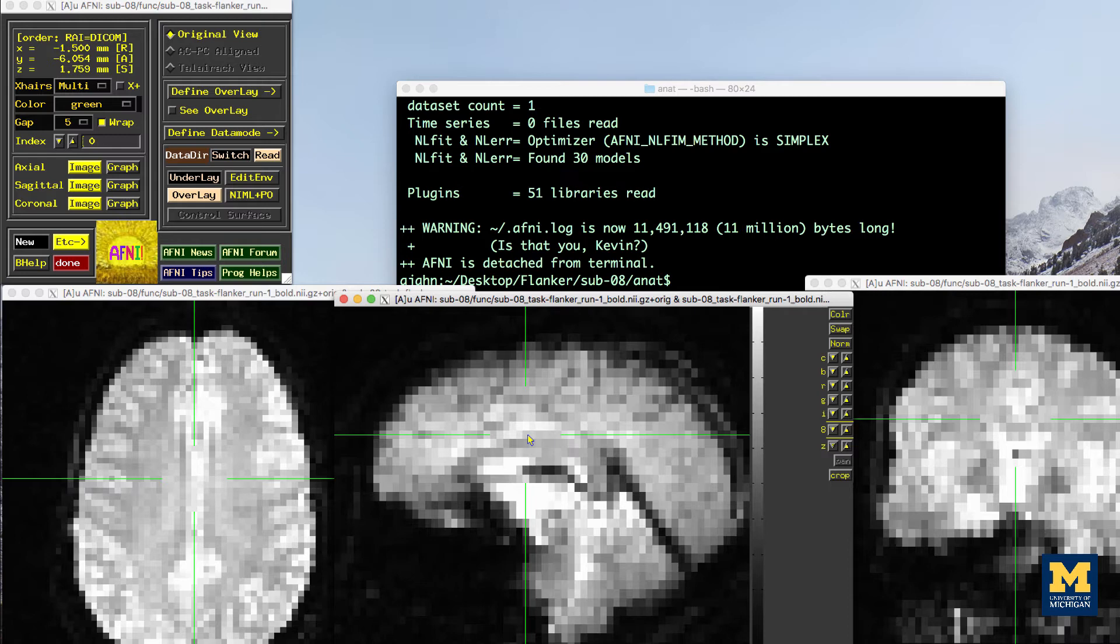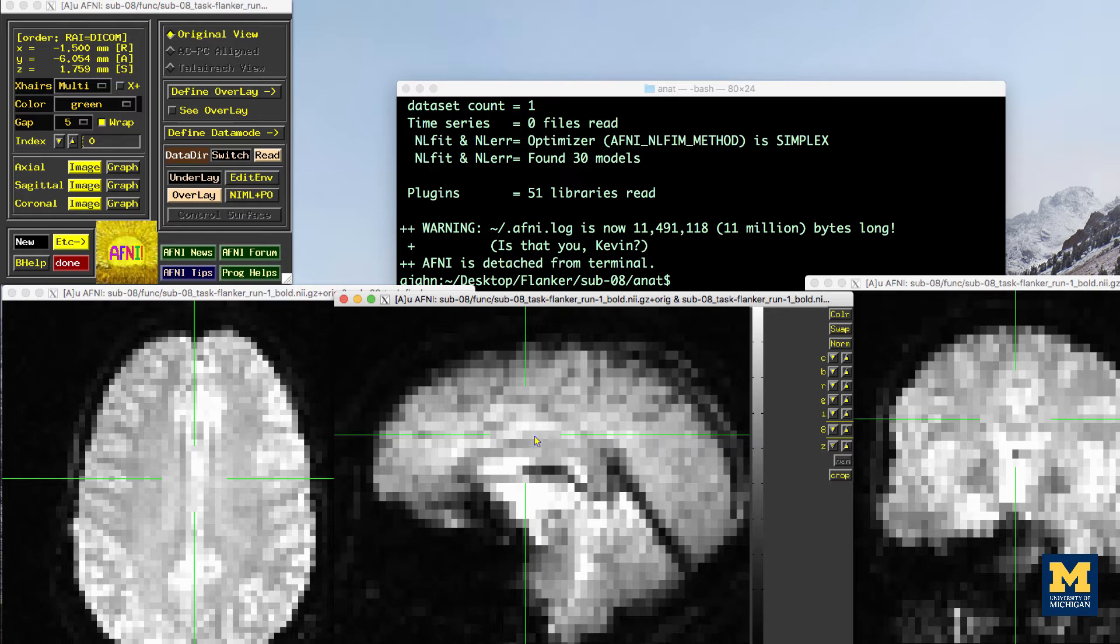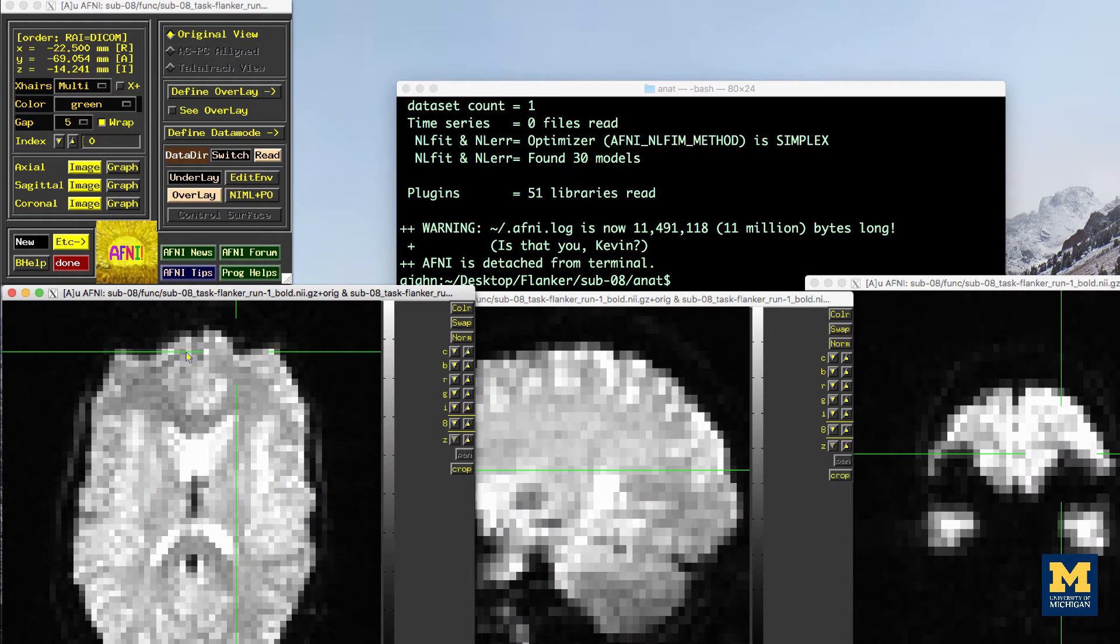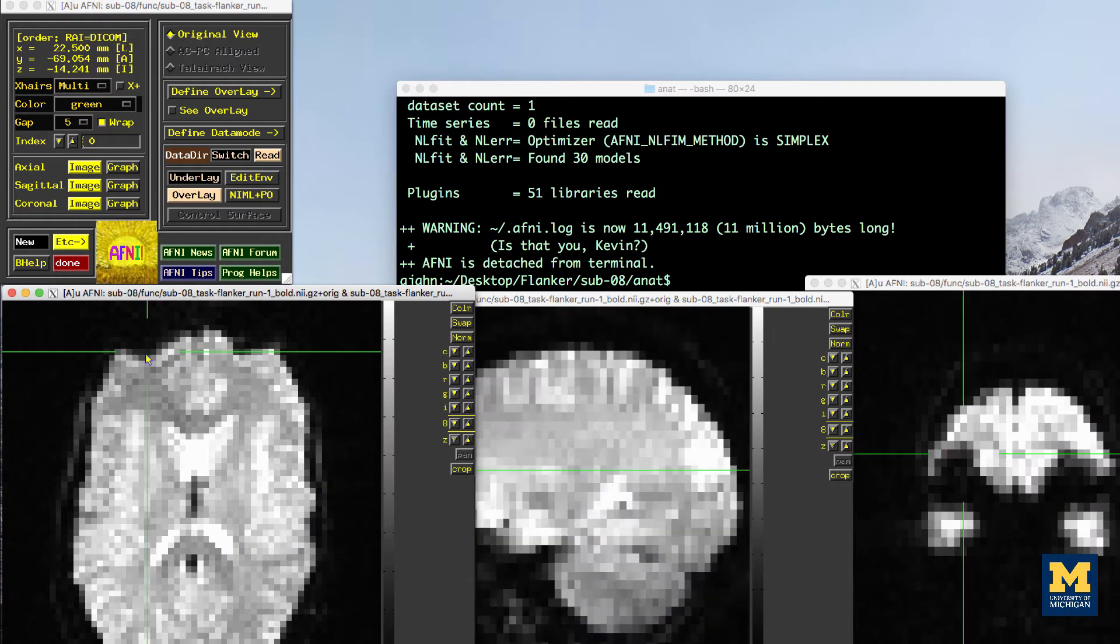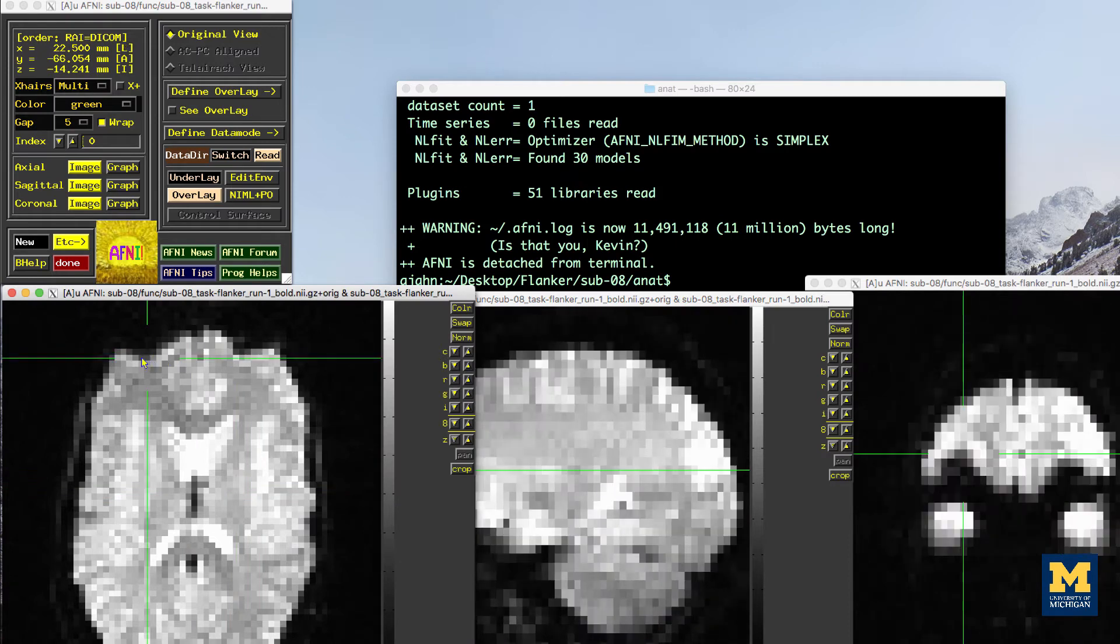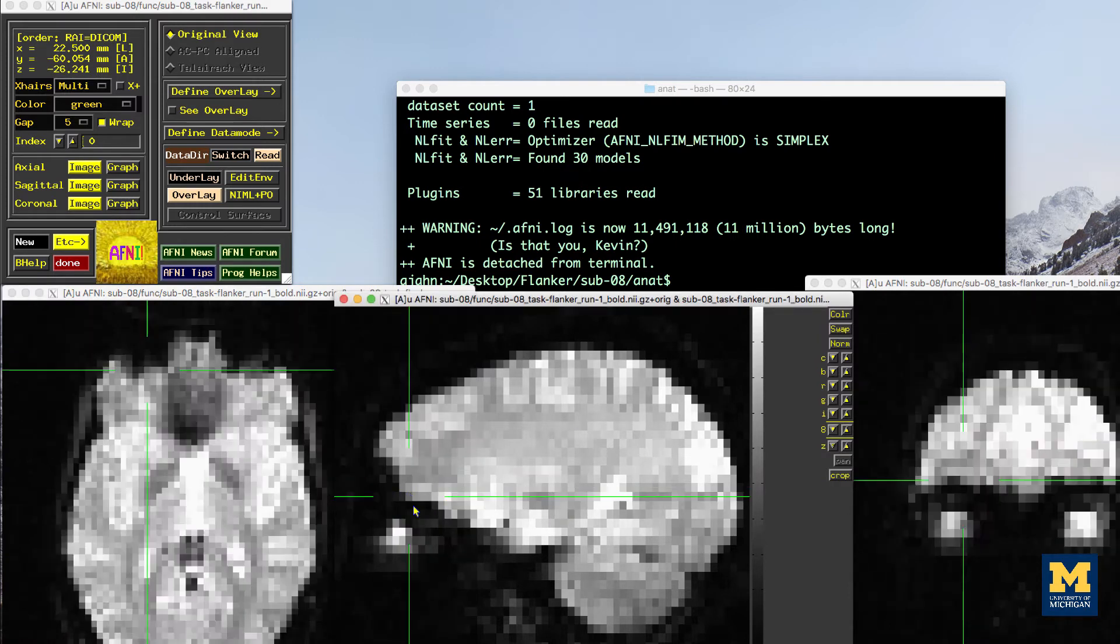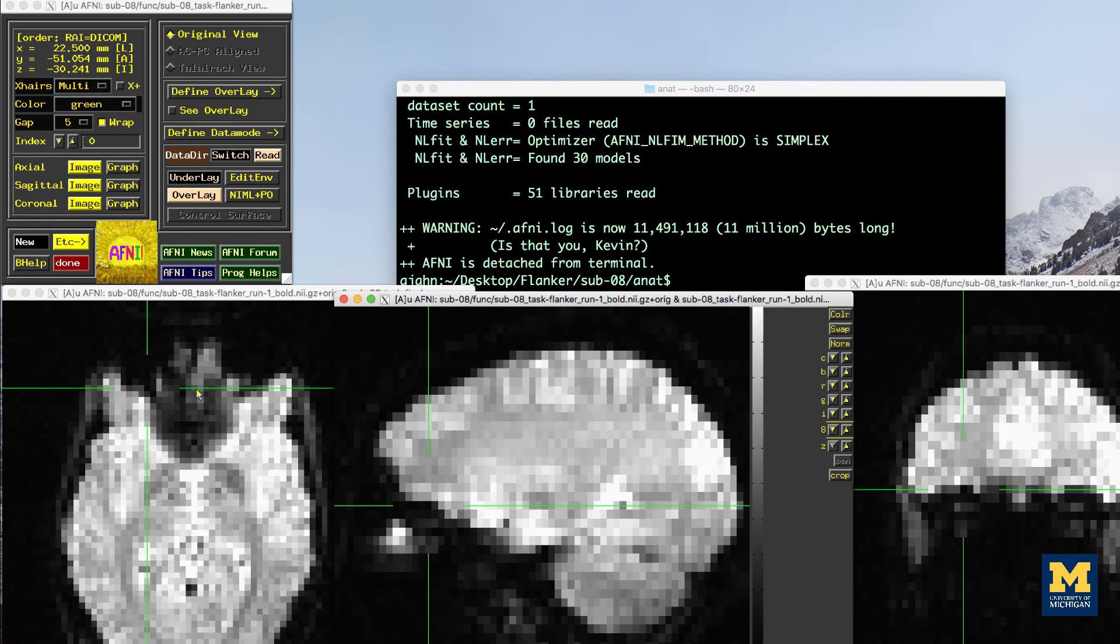Many of the quality checks for the functional image are the same as with the anatomical image. Watch out for extremely bright or extremely dark spots in the gray or white matter, as well as for image distortions, such as abnormal stretching or warping. One place where it is common to see a little bit of distortion is in the orbital-frontal part of the brain, just above the eyeballs. There are ways to reduce this distortion, but for now we will ignore it.